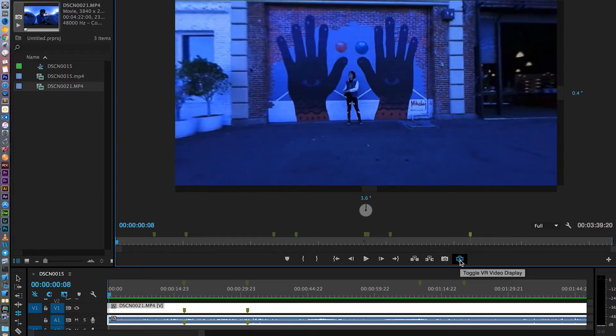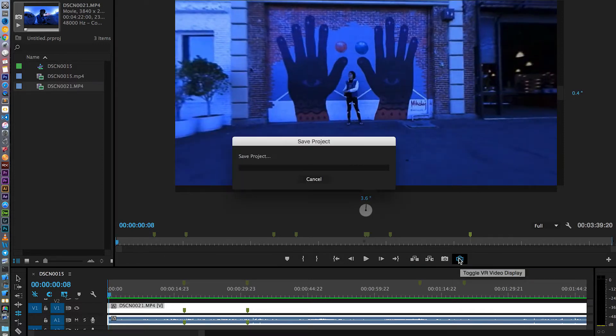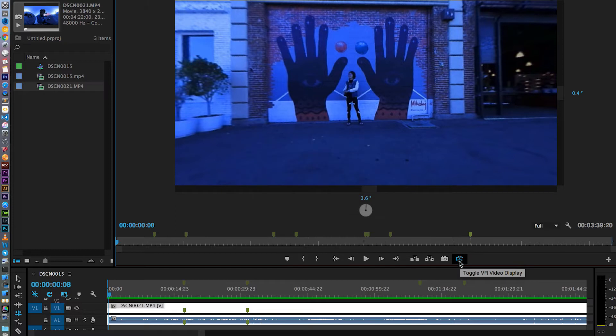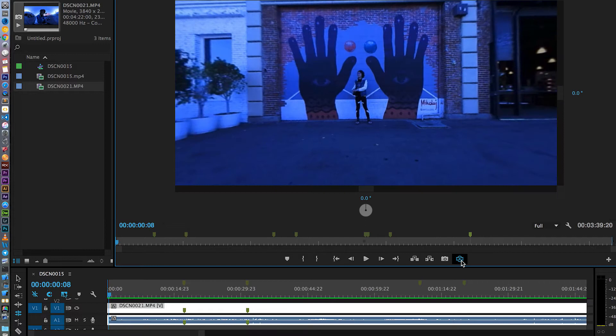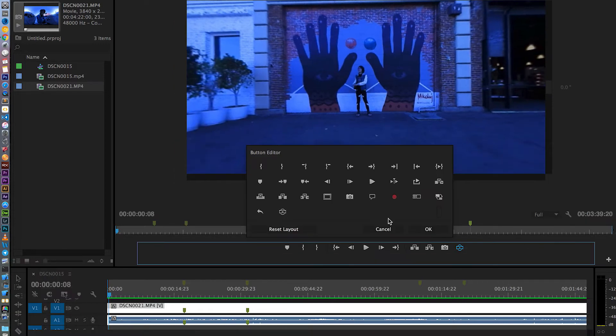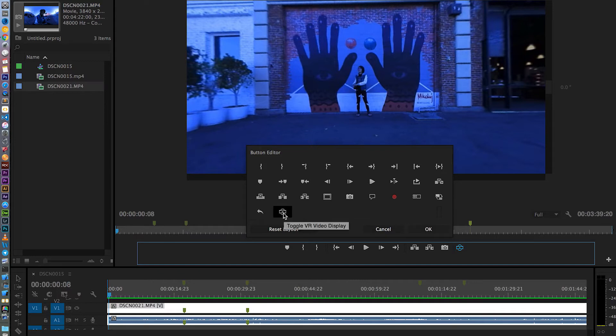See right here, this button, toggle VR video display. You can turn it off and then you see the regular view, and you click that you will see the VR view. So if you do not find this button, you can hit the plus button and bring this in. You can click it and drag it into here.